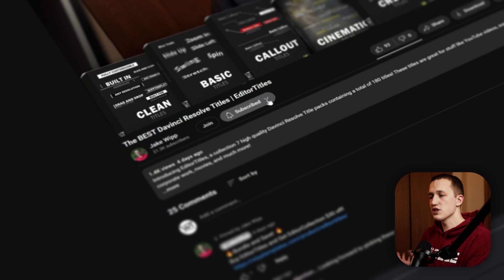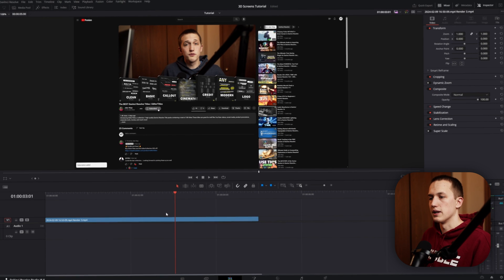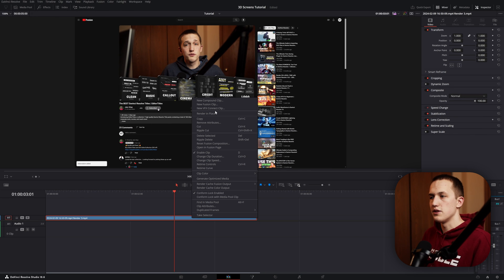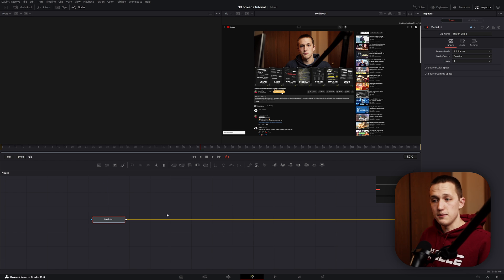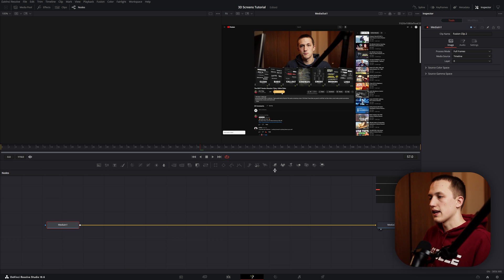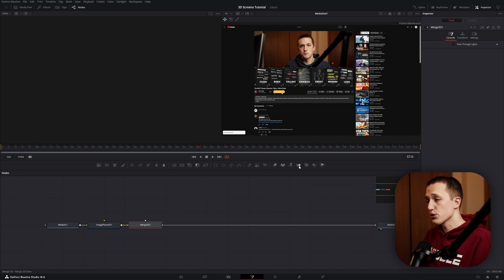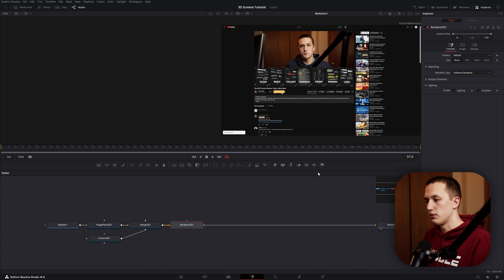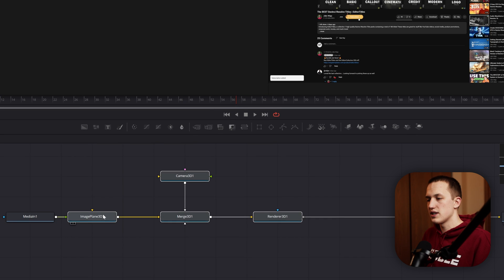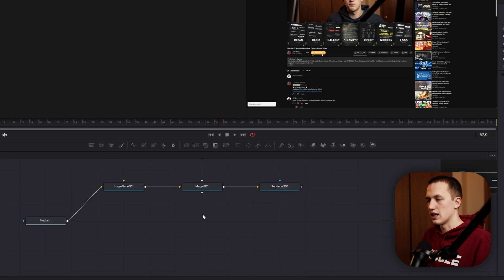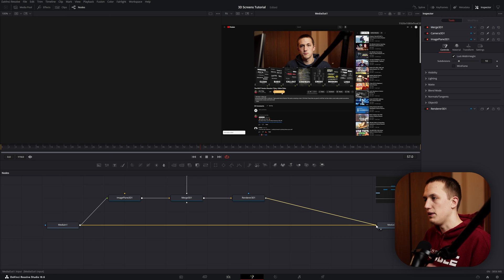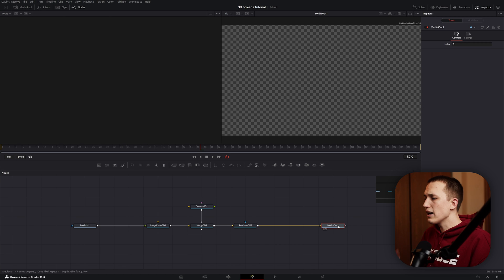So the first thing I want to do is make this clip into a Fusion clip. To do that, just right-click and then do New Fusion Clip. And now we want to set up our 3D scene. The easiest way to do that is click on your media in node, then click on the Image Plane, the Merge 3D, the Camera 3D, and the Render 3D node. If we rearrange these around, you'll notice that it doesn't actually connect them up, but we can just take the output of the render node and plug that into the media out, and now everything is going through the 3D system.